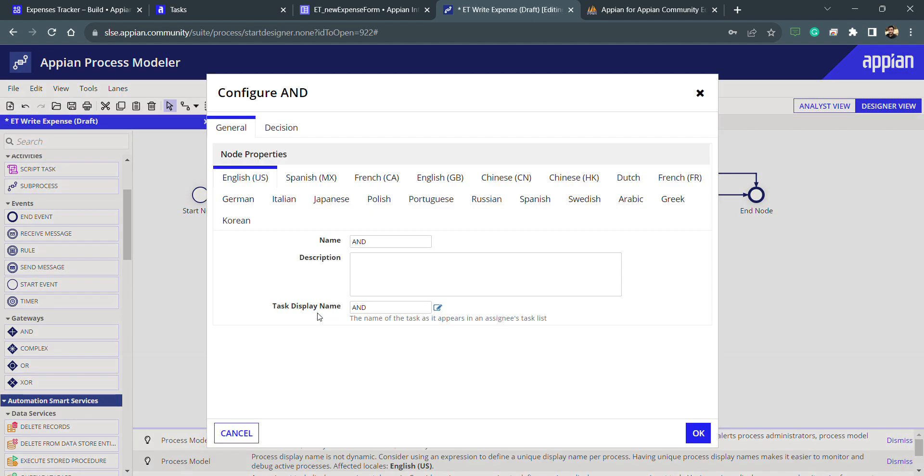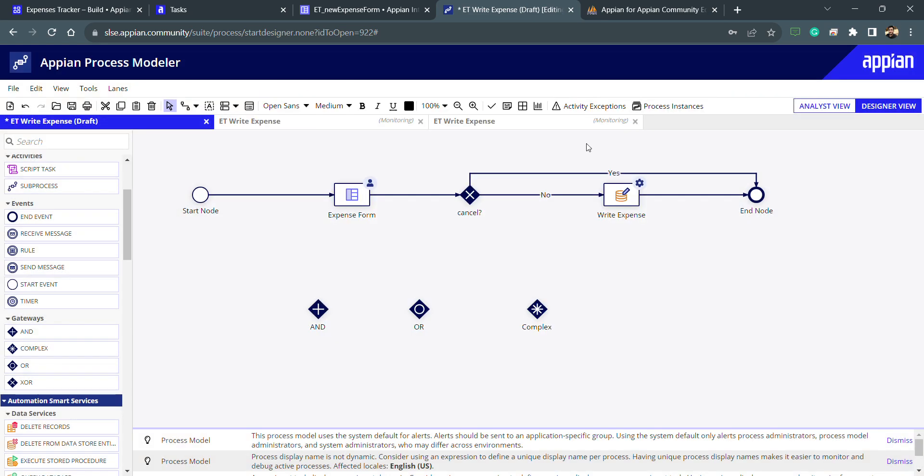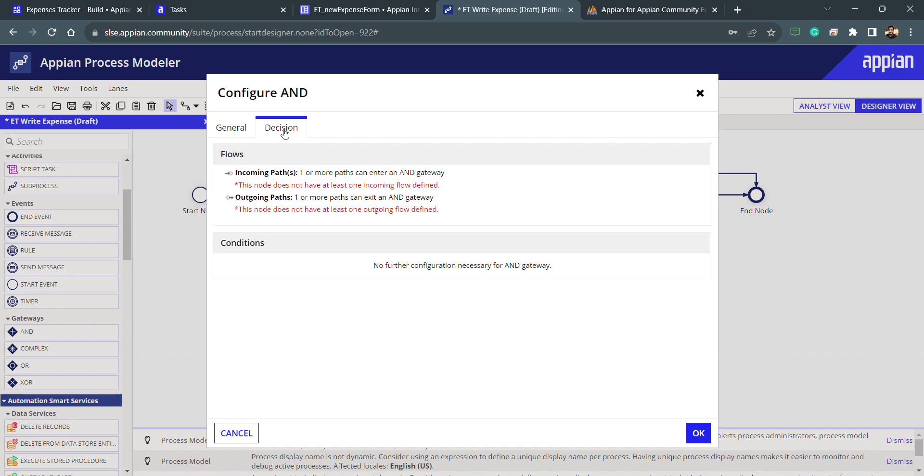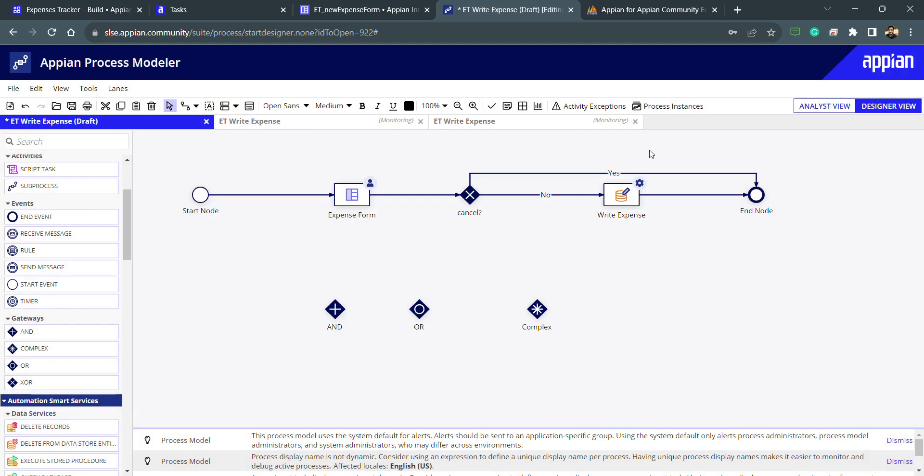AND is basically whenever we need to execute some task parallelly, then we can use AND. For example there is one task and we need to assign that task to N number of users or let's say 10 managers, then it will assign the task to 10 managers parallelly. We can do parallel execution with AND because AND is like AND gateway. When everything will be true, it will be true. When it is true then all the outgoing path will be true. There is no condition in AND. You can see the decision is empty because one or more path can enter and one or more path can exit and also execute.